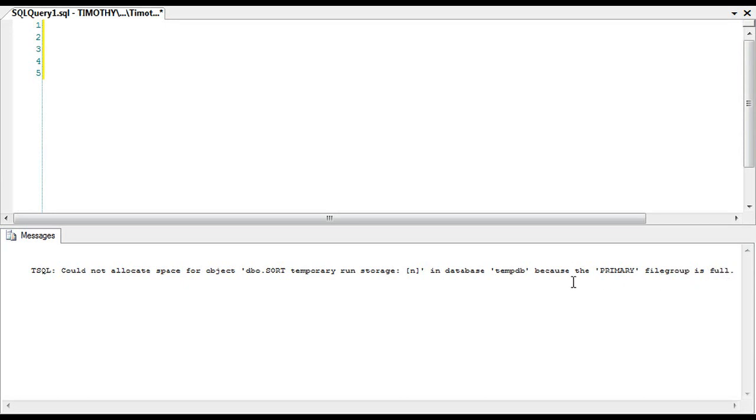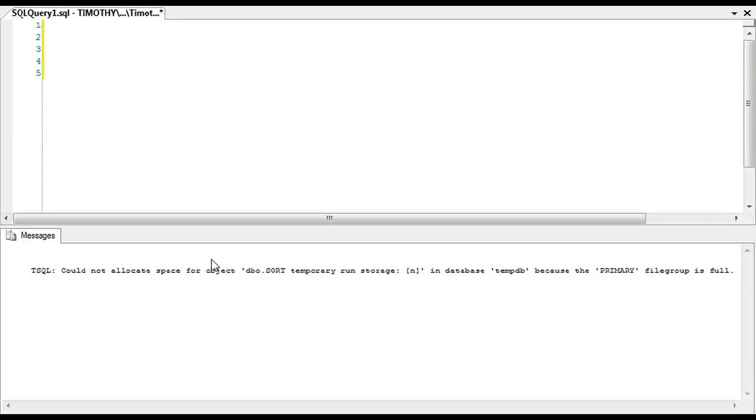But when you see 'primary file group is full tempdb,' one of the ways you can go and look under system databases—you'll have master, model, msdb, and you'll have tempdb—you can go to the properties of tempdb.